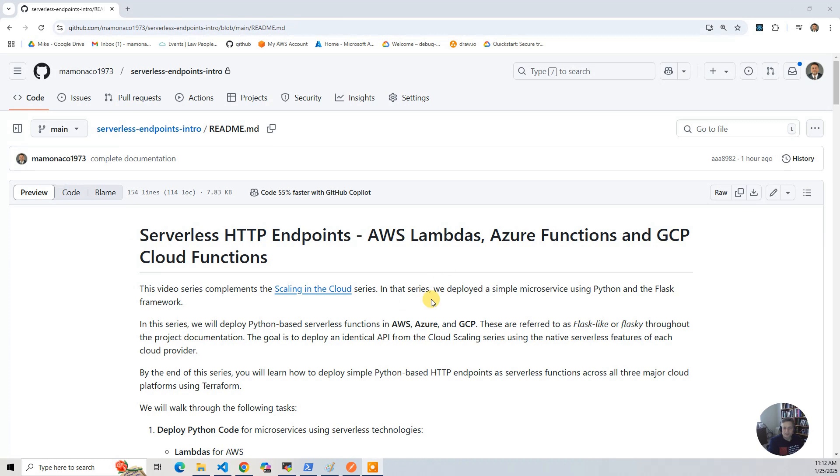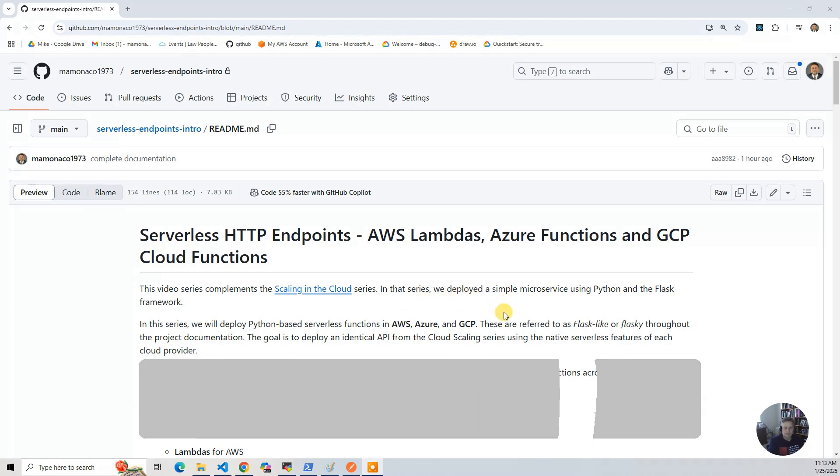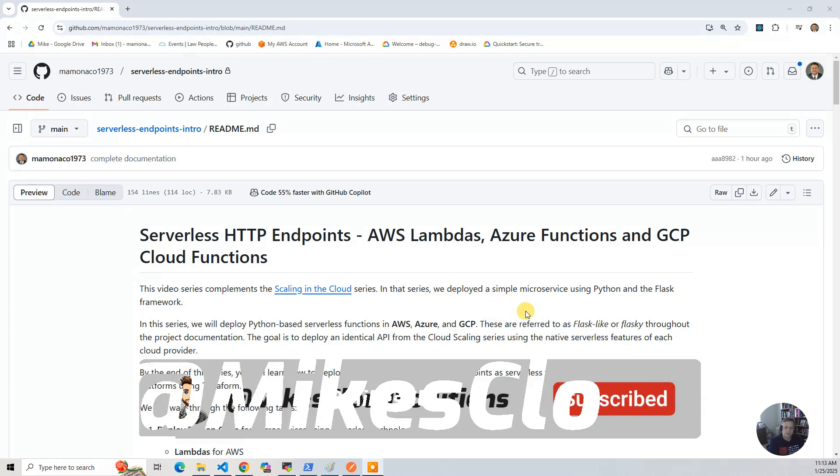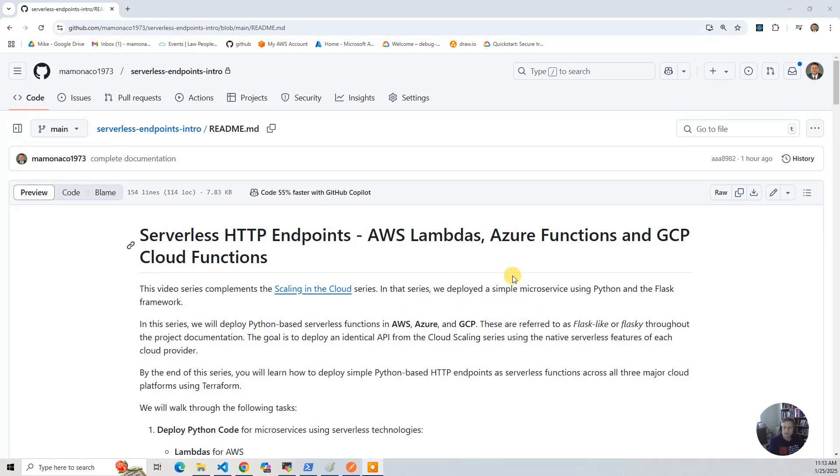By the end of the series, you should be able to learn how to deploy a Python-based HTTP endpoints across all three major cloud providers, and we're going to walk through a couple of tasks.